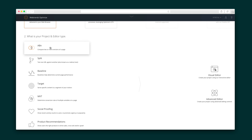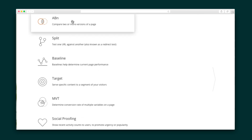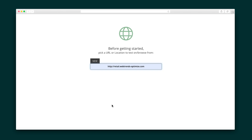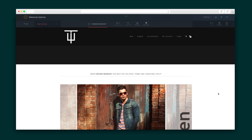Another popular use case here is to set up split testing for redirects and baseline to help determine page performance and social proofing. Next, I'll enter the URL I want to run the experiment on — and here's the web page ready for experimentation.